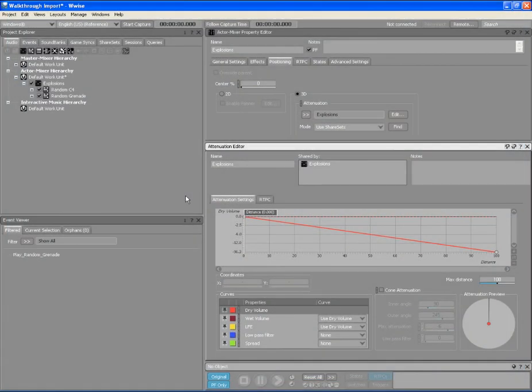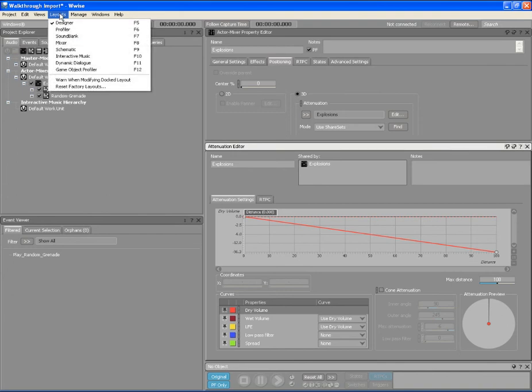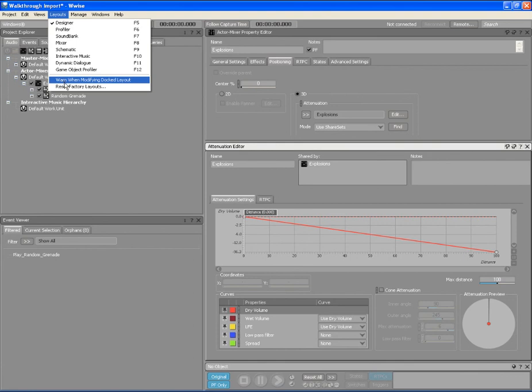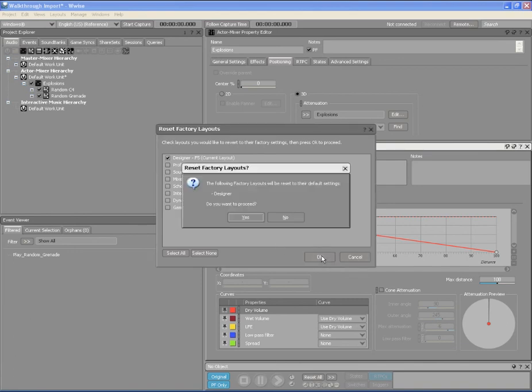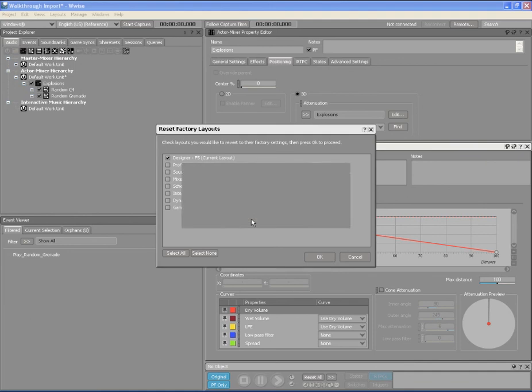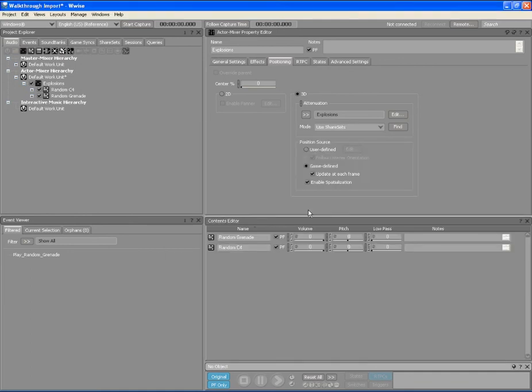After we have finished tweaking the attenuation values for the objects in our project, we can return to the default layout again by selecting the Reset Factory Layouts option from the Layouts menu. Since we only modified the designer layout, we can select this option and then click OK. WISE returns to the default designer layout.